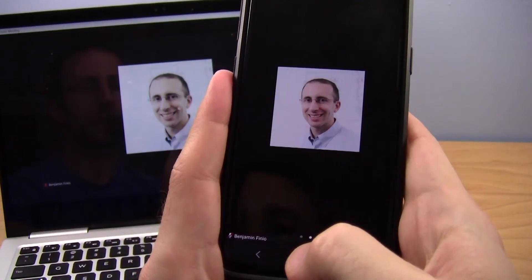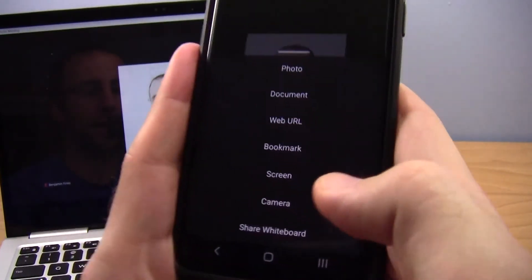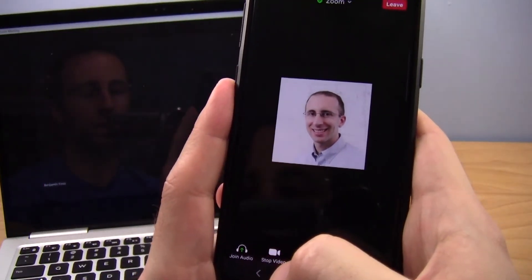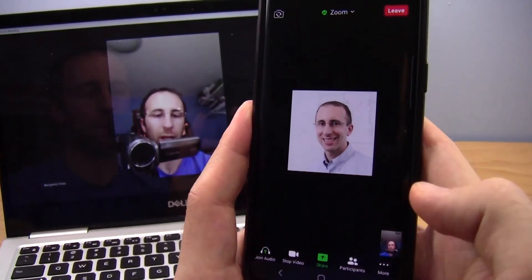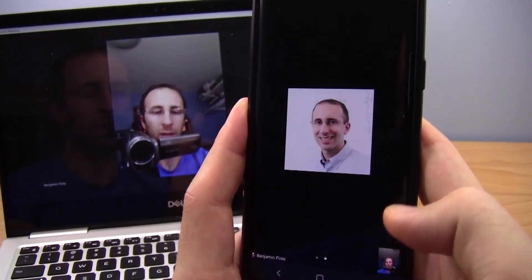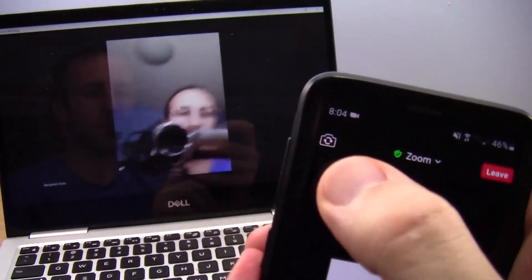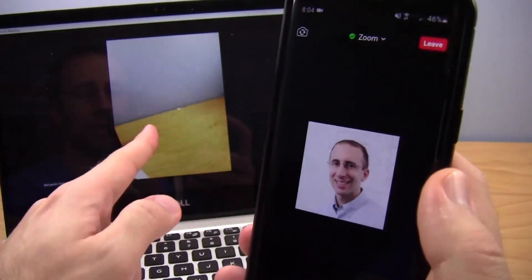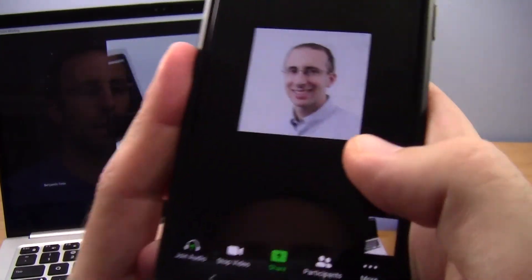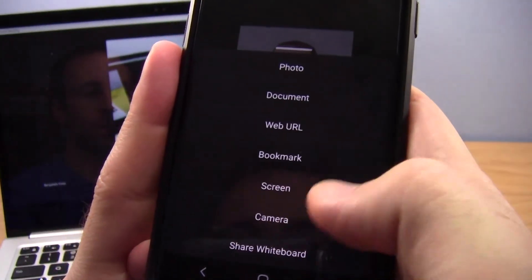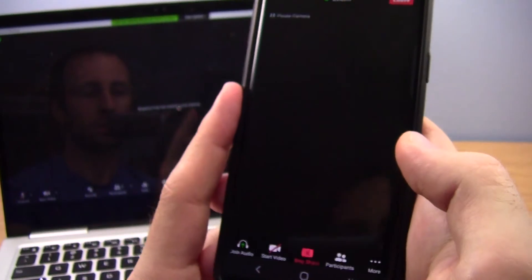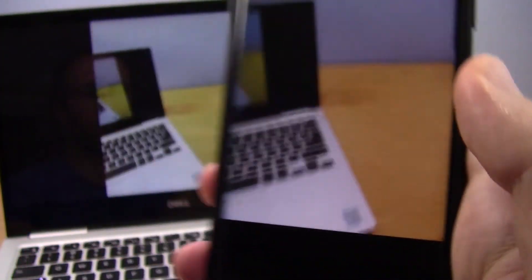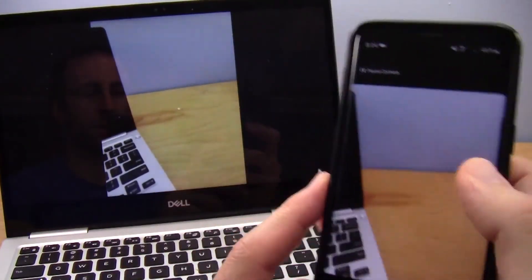The second to last option here makes the least sense to me: share camera. I'm not entirely sure how that is different from just turning your camera on. I have my camera off right now. If I hit start video, you're going to just be looking back at me from my phone. There is a toggle icon to switch to the forward-facing camera — now you're just looking at my wall. If I hit share and select share camera, you get a little notification that your video is paused during mobile screen sharing, but now it's just sharing the same camera view. I'm not entirely sure how that's different.